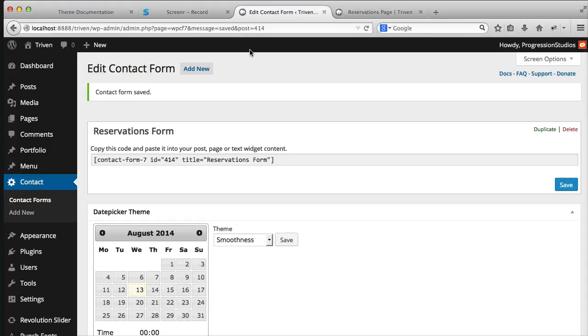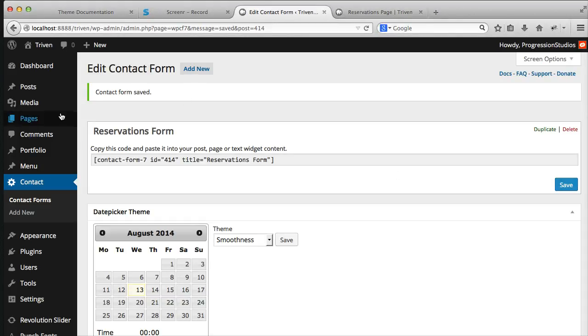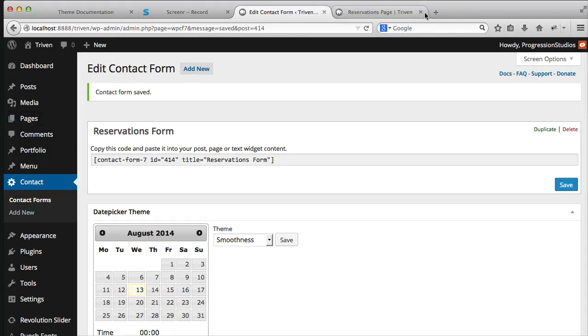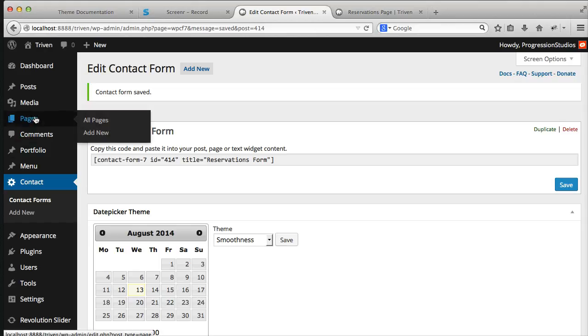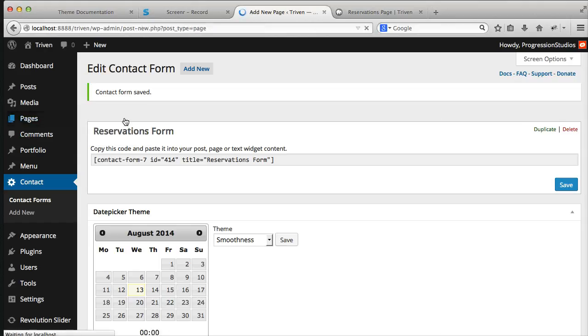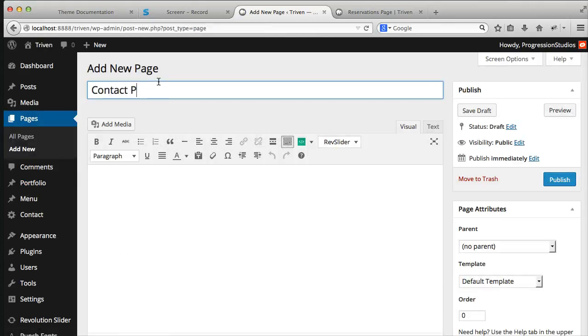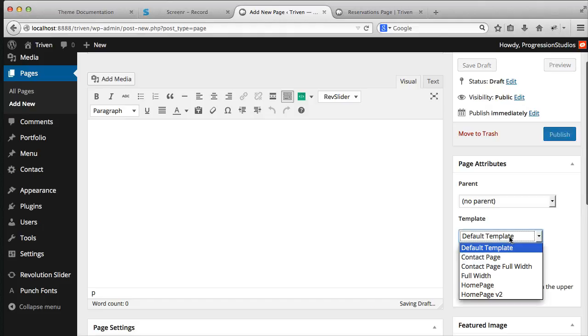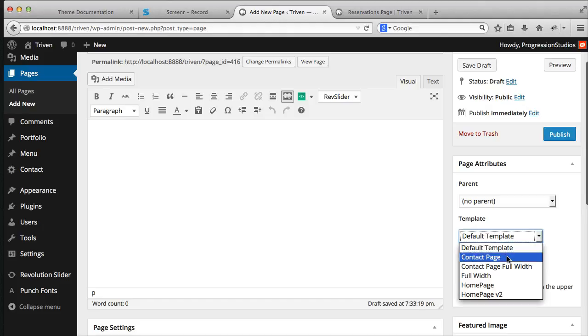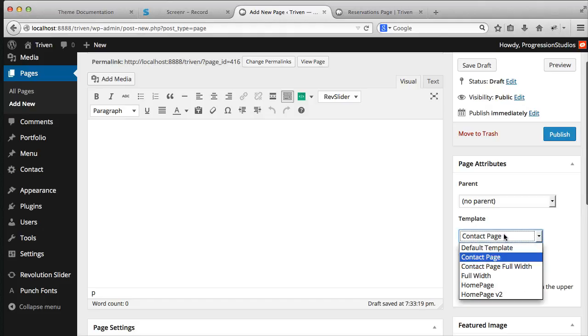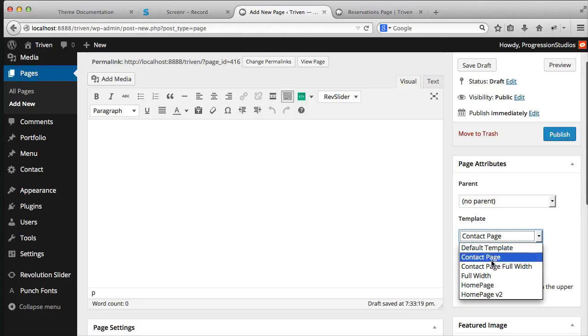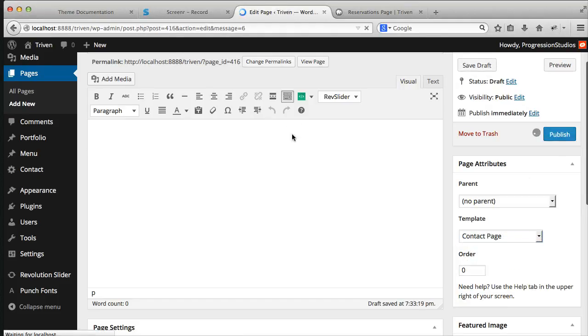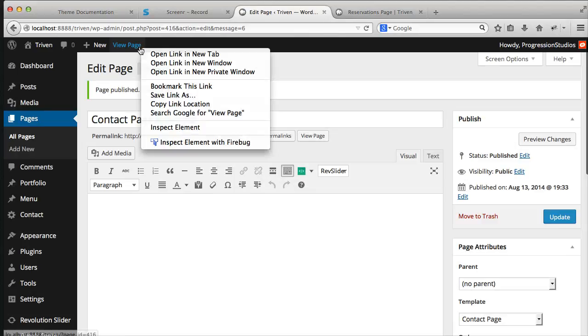So the next thing to go over is the contact page. So let's go ahead and go to pages and create a new page and we'll call this contact page example. And under template, you can select contact page or contact page full width. They both act exactly the same.